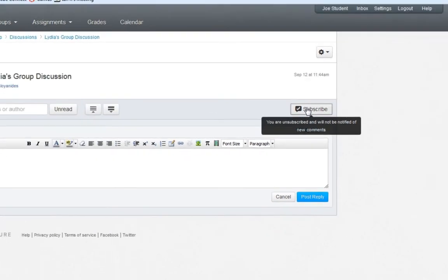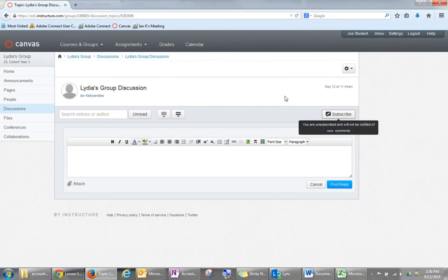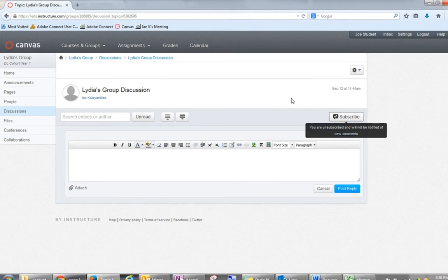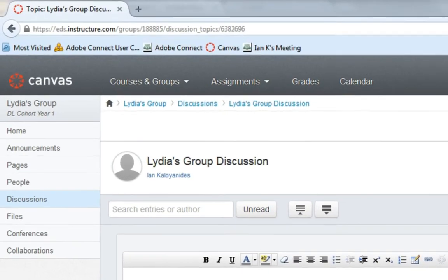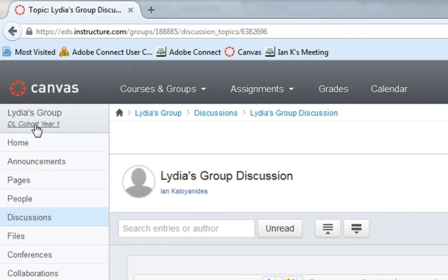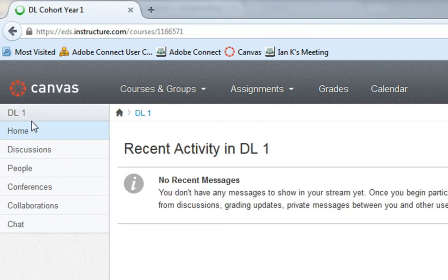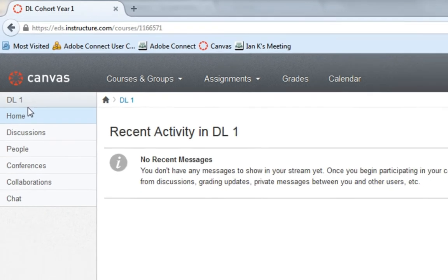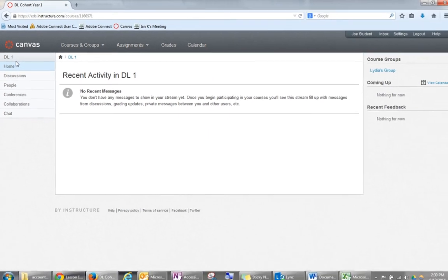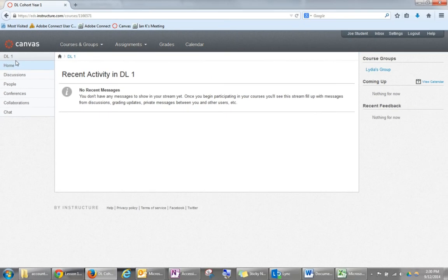To return to the main DL Cohort page, click on DL Cohort Year 1 under the group name, in this case under Lydia's group. You can now access any of the content, including discussion boards, that are shared within the entire course.